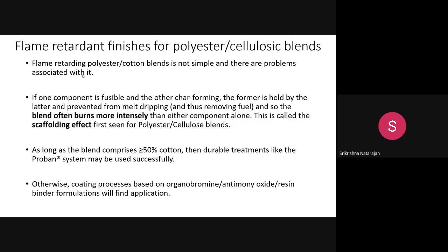Now we discuss flame retardant finish for polyester-cellulosic blends. Previously we discussed only cotton, viscose rayon, or polyester individually. But in practical garment applications, we rarely use polyester alone or cotton alone — normally we use a blend, whether polyester-wool, polyester-viscose, or polyester-cotton. Imparting flame retardancy to polyester-cellulosic blend is not easy.